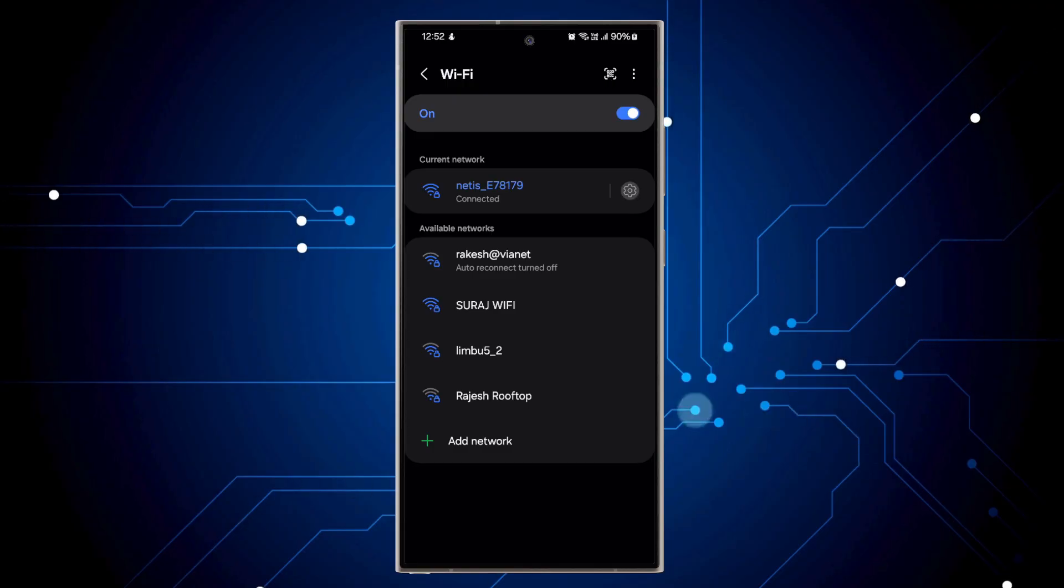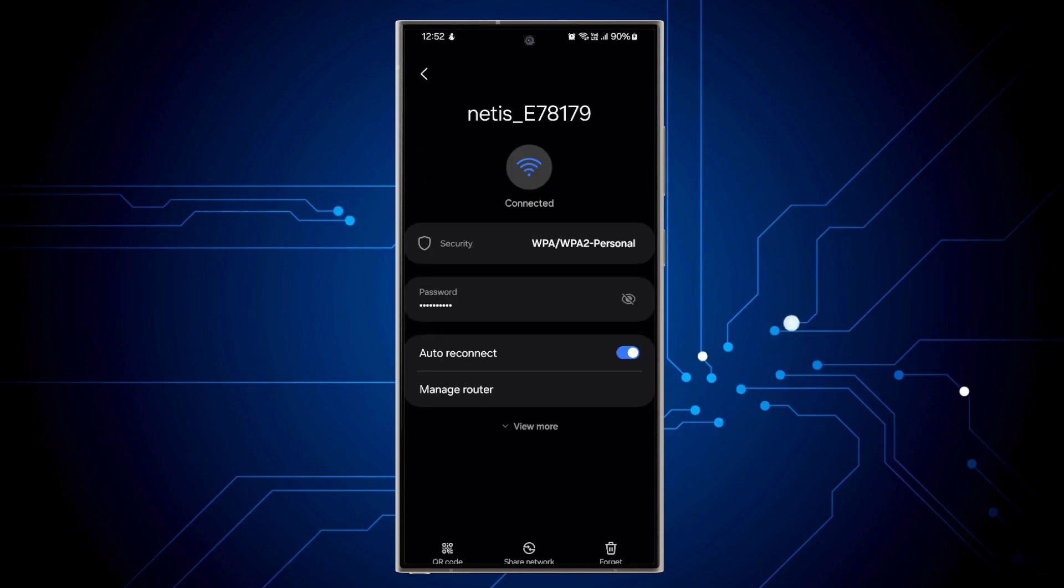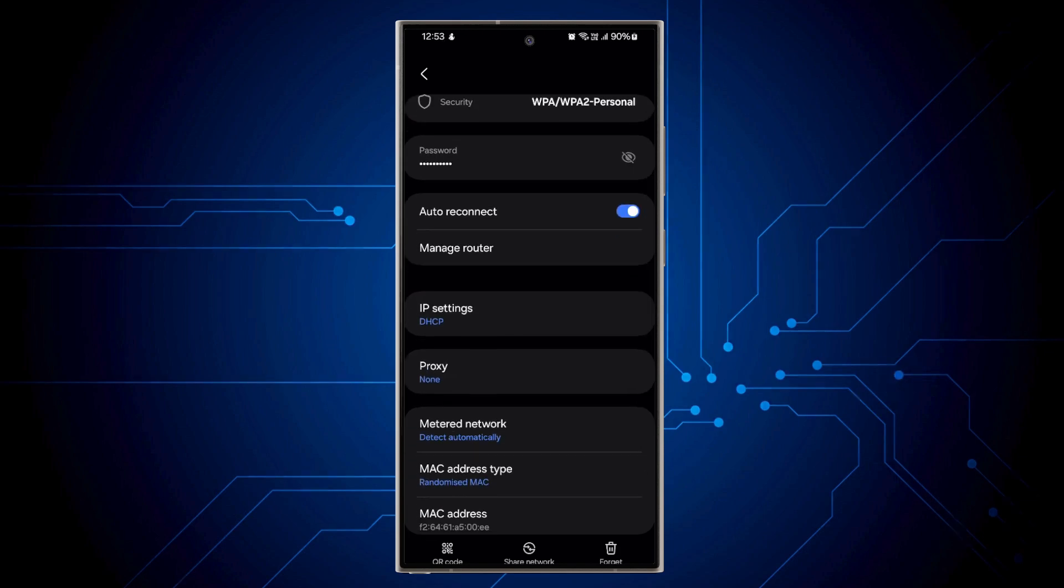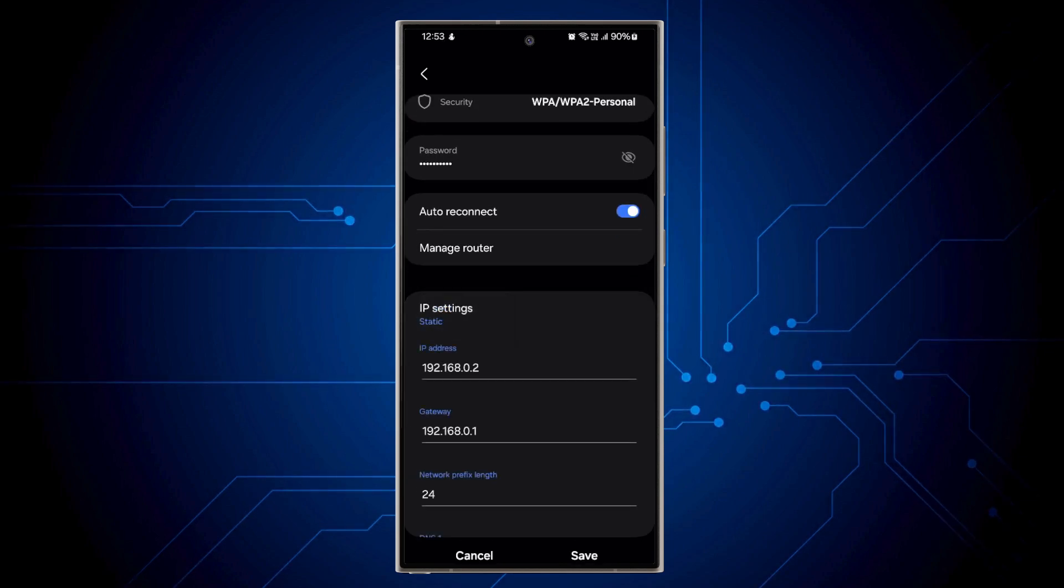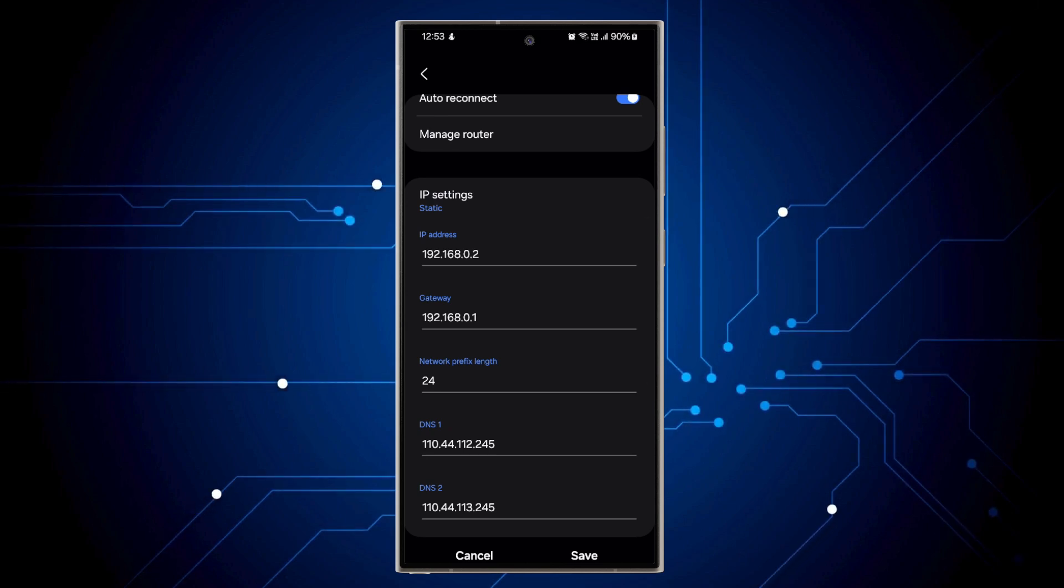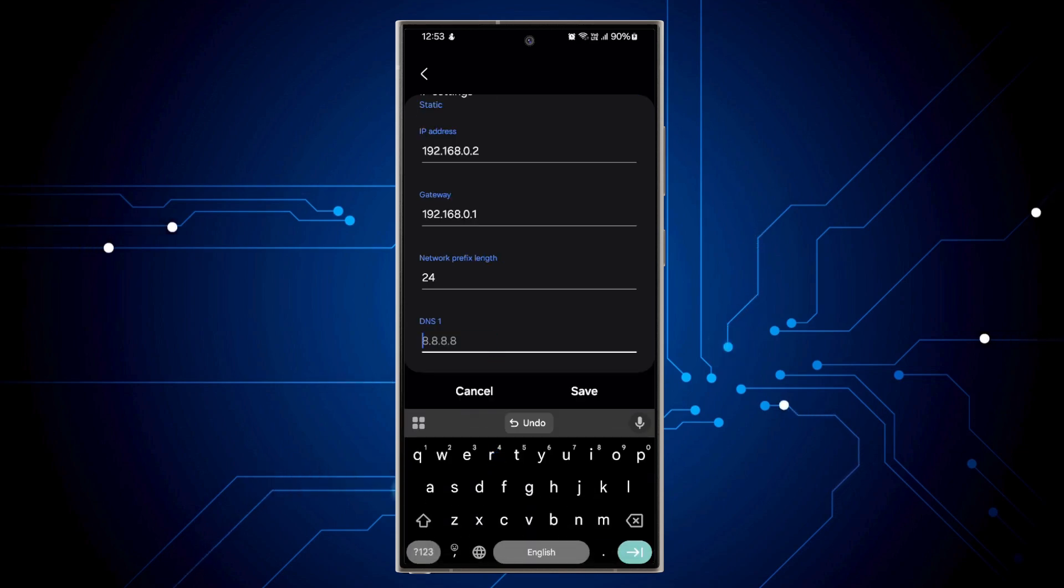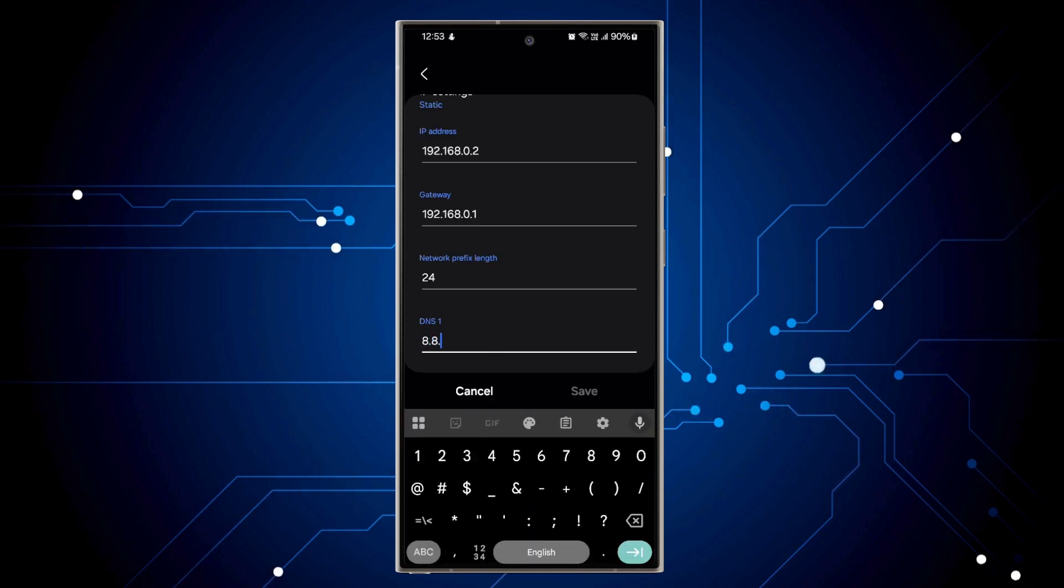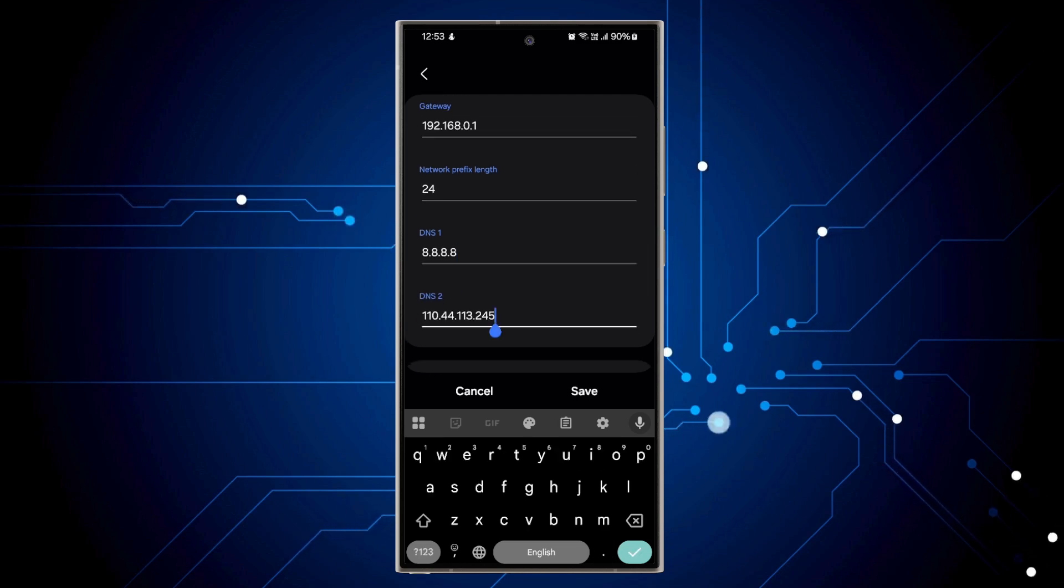If you still have not fixed this, you can still go to your setting icon on your WiFi. This time you don't need to forget, but you should view more here. On IP setting, choose static. From here you can leave all the IP address to default and gateway as well default here. You can simply change your DNS here. You can put 8.8.8.8 and your secondary DNS here should be 8.8.4.4.